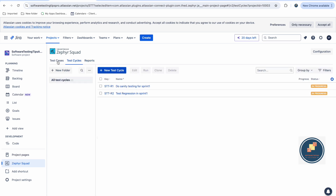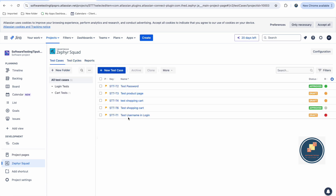Zephyr Squad also works well with automation — if you are using Selenium, Playwright, or any other tool, you can integrate it with Jira and update test results using automation. I will create a new video showing how to do that. If you have any doubts, feel free to ask in the comments. Comment which test management tool you are currently using, like and share the video with your QA friends, subscribe to the channel, and join our social media — links are in the description. Thank you!